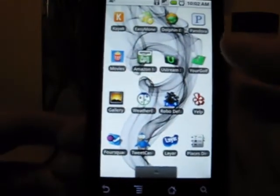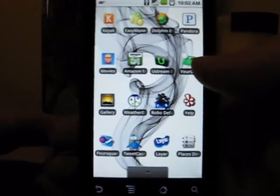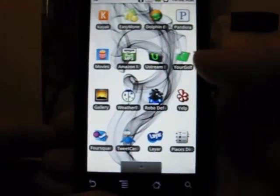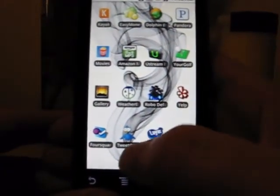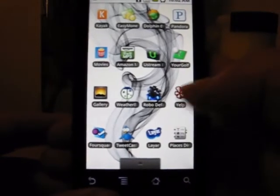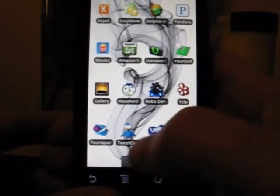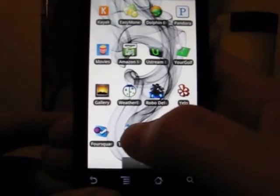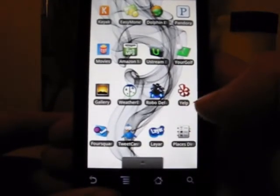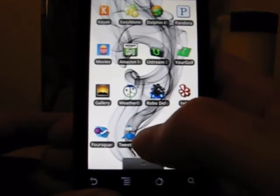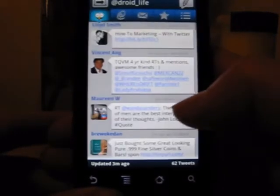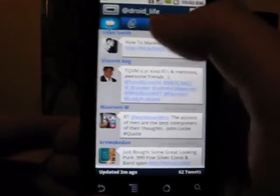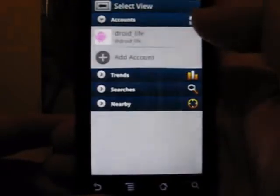Hey, what's going on everybody? DroidLife.com, another video review. This time we're doing Tweetcaster, which is the brand new application out there from Handmark in beta testing stage right now. We got a hold of it — they sent us a copy and wanted us to check it out. So let's go ahead and give you a quick tutorial on it.